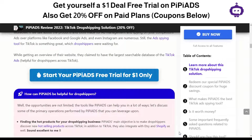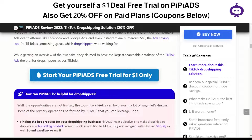Hello guys and welcome back. Today we have a tool named PP Ads, which is basically a TikTok dropshipping solution. It can help you with ad analysis and making a complete analysis of how your competitors are working on different parameters, and we'll be looking at those parameters in this video.